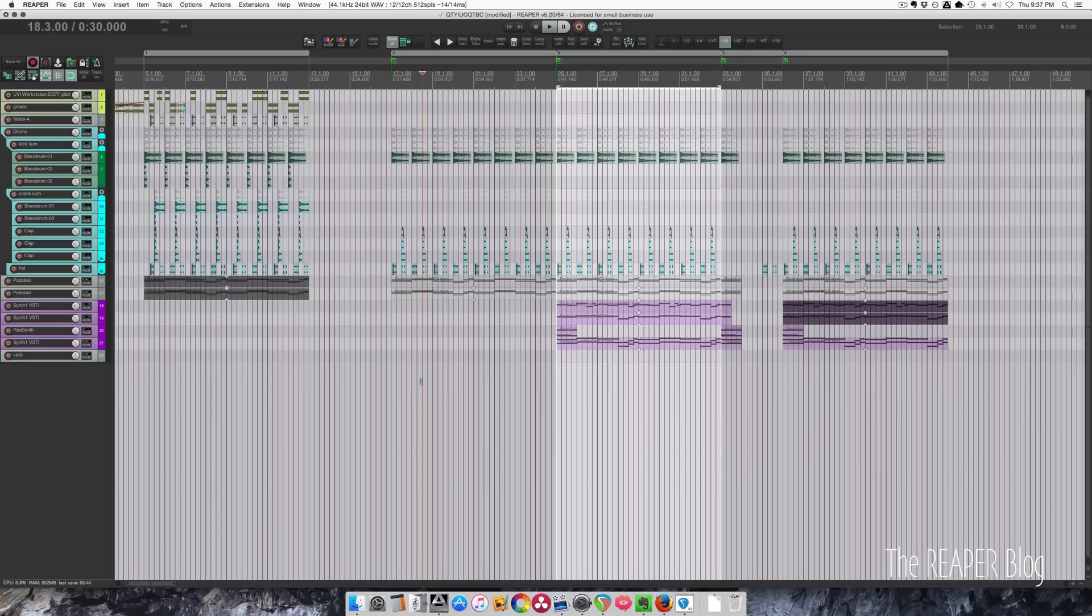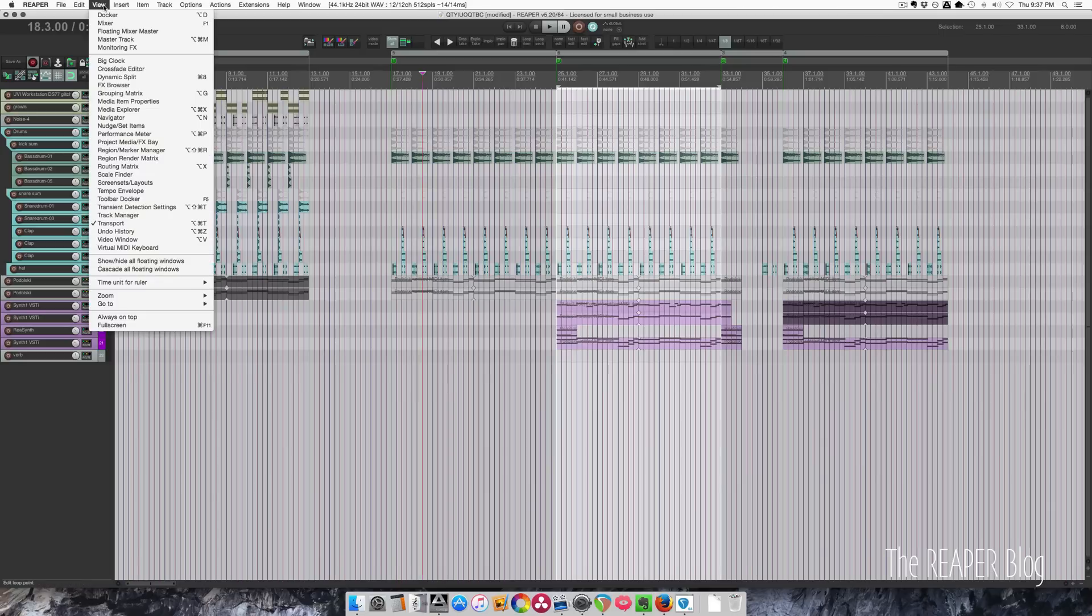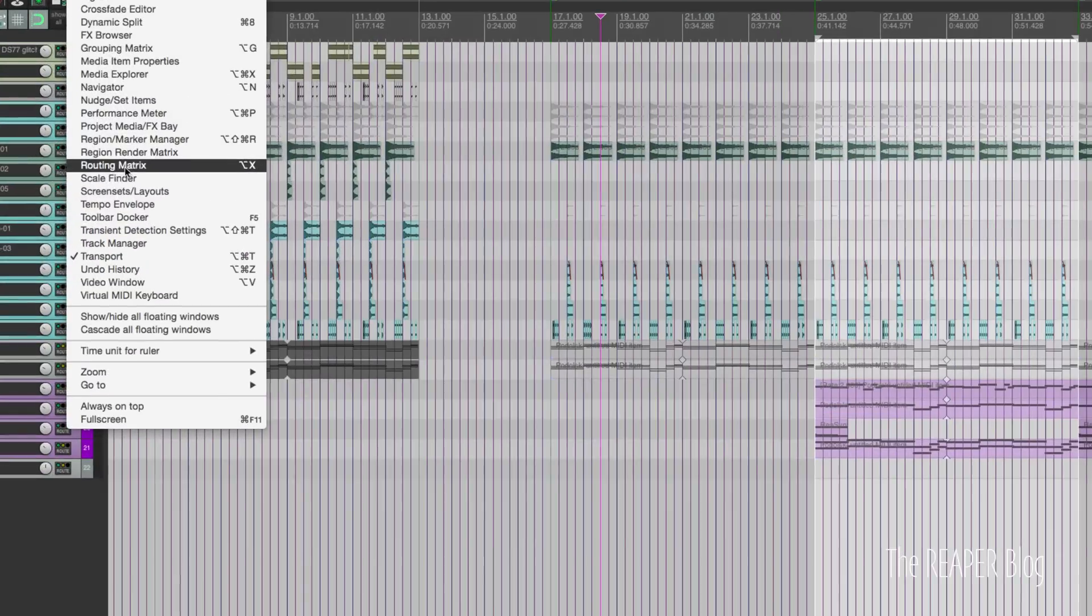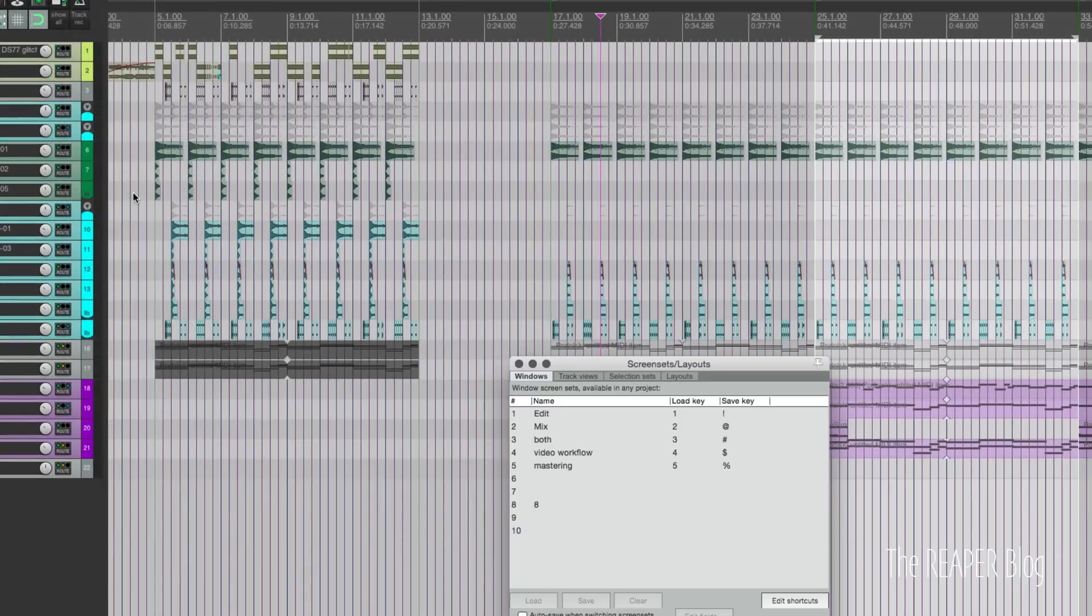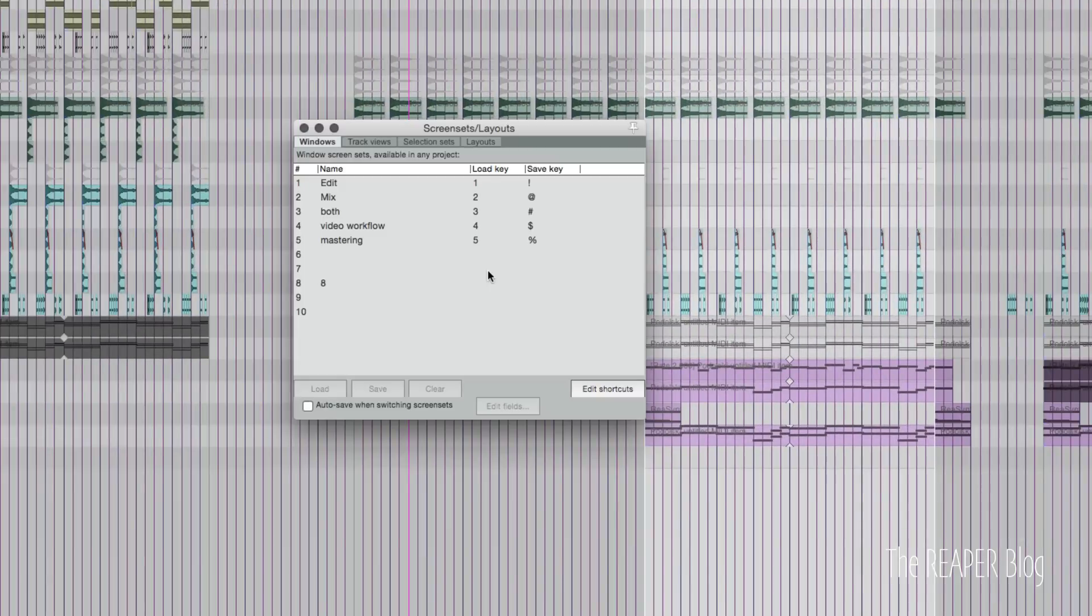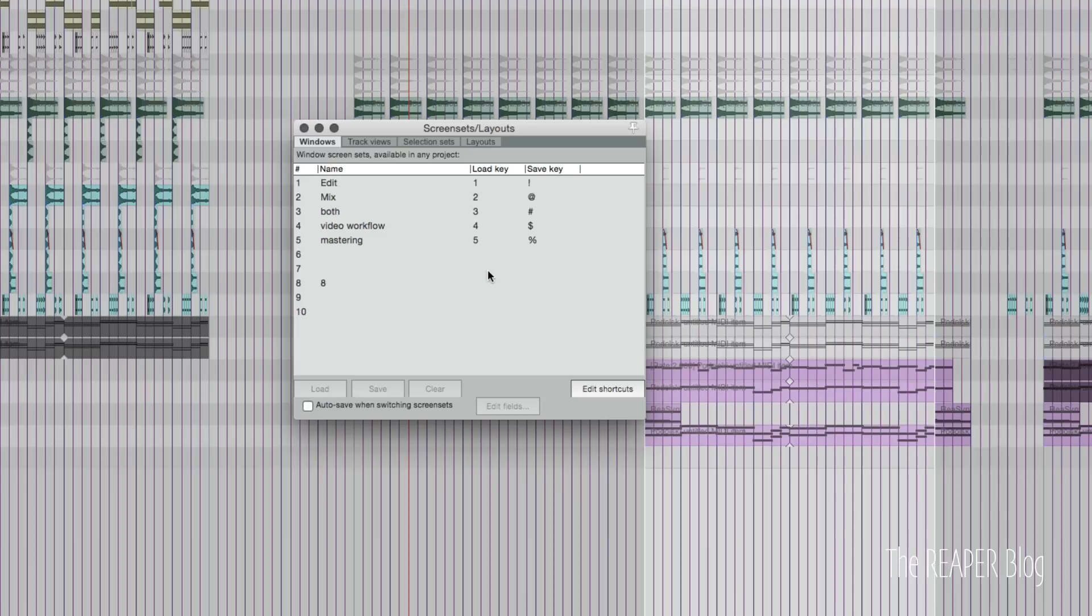To access screen sets in Reaper, go up to the view menu and you're looking for screen sets and layouts. From this window we can save and load presets for the positions of windows, so rather than constantly opening and closing windows we can just hit a couple keyboard shortcuts to go between different tasks.